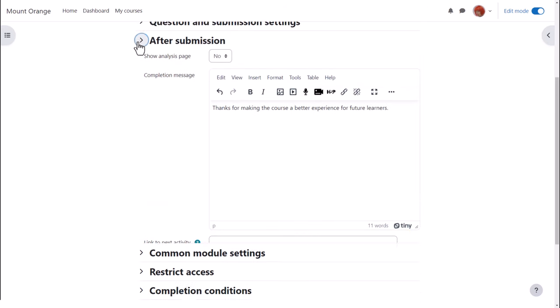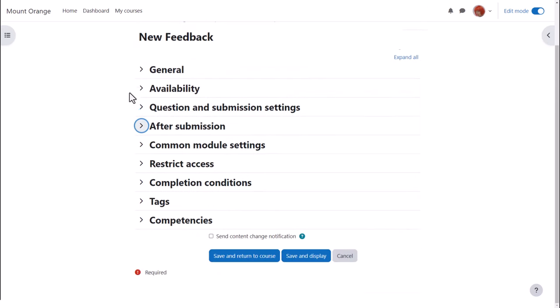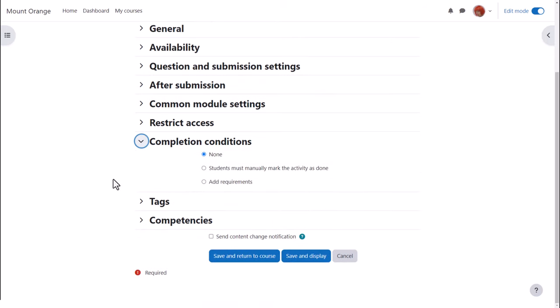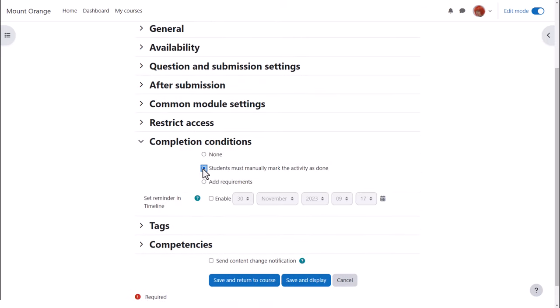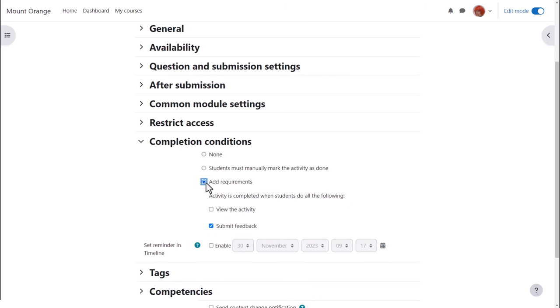In activity completion, to track that students have accessed the feedback activity, do we want them to manually click to confirm they've seen it or do we want it automatically marked complete when they've simply viewed it or submitted feedback? No need to select view as well as the requirement to submit.